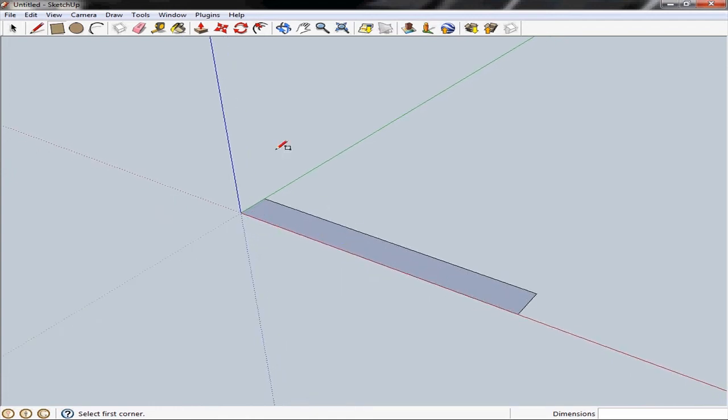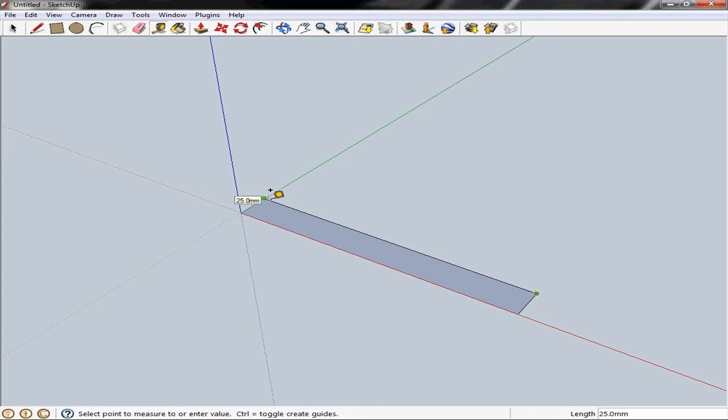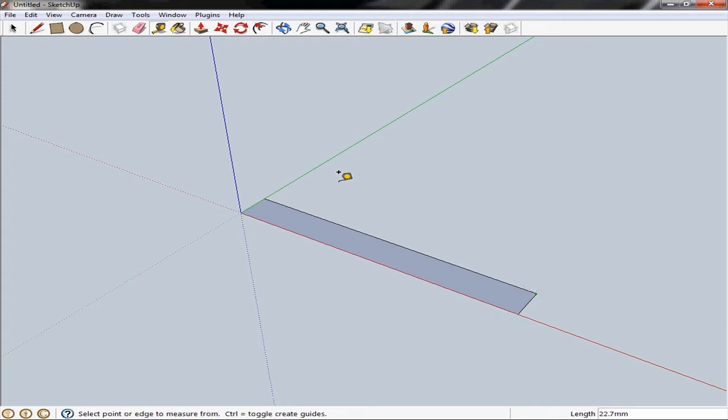We can check that using the tape measure tool and just by clicking one of those corners and dragging it across we can see that it's 25 millimeters, that's 3 millimeters. Press escape to cancel that.